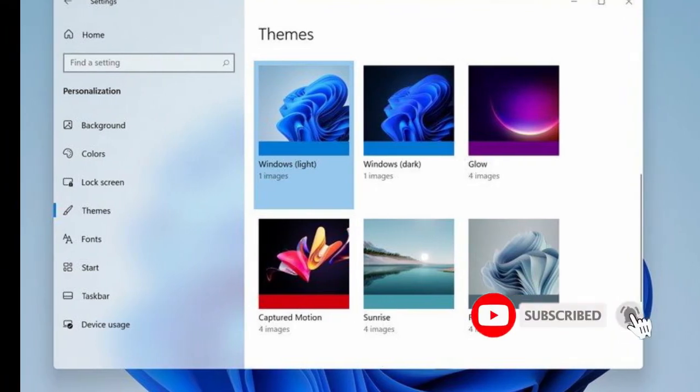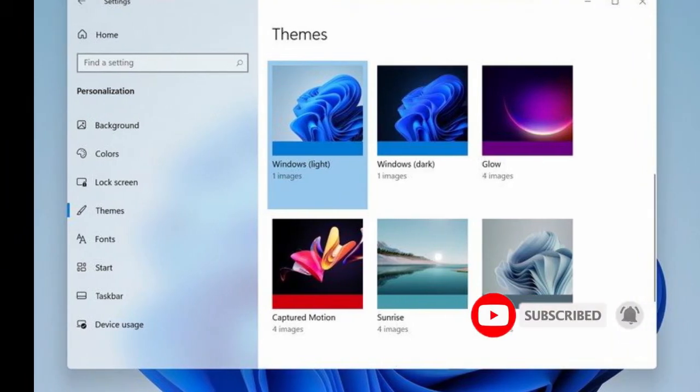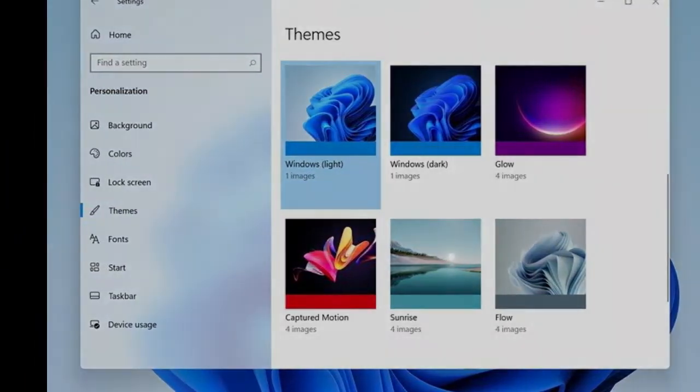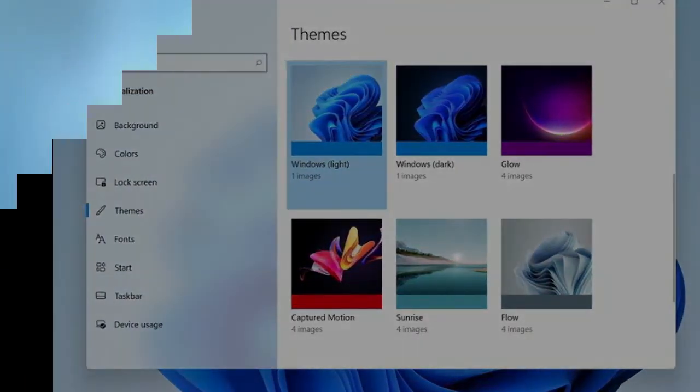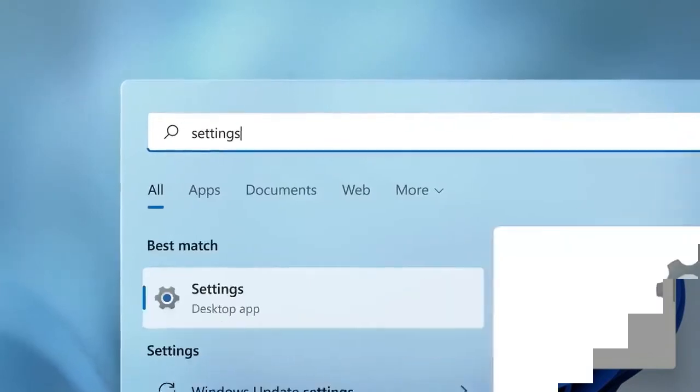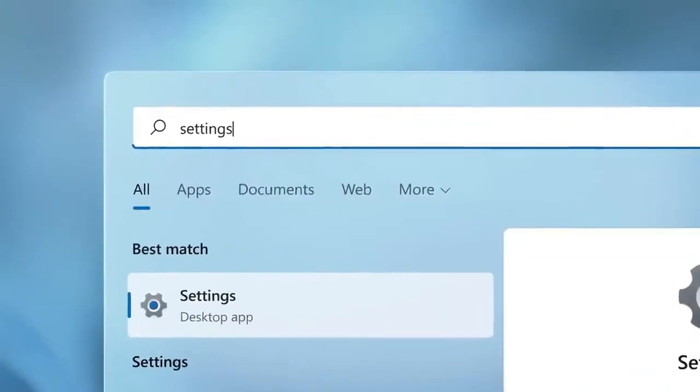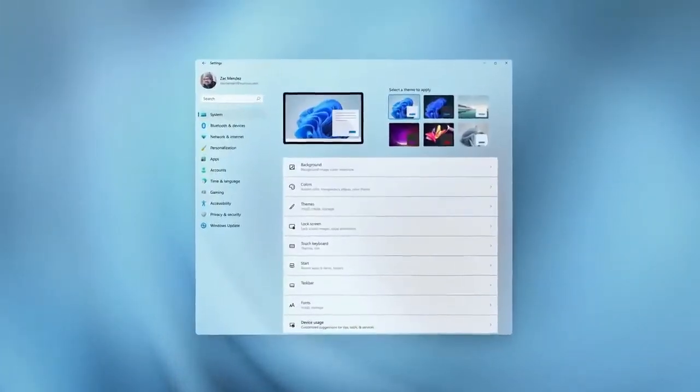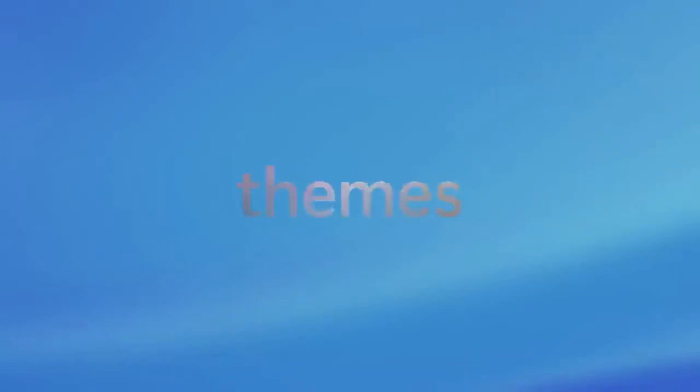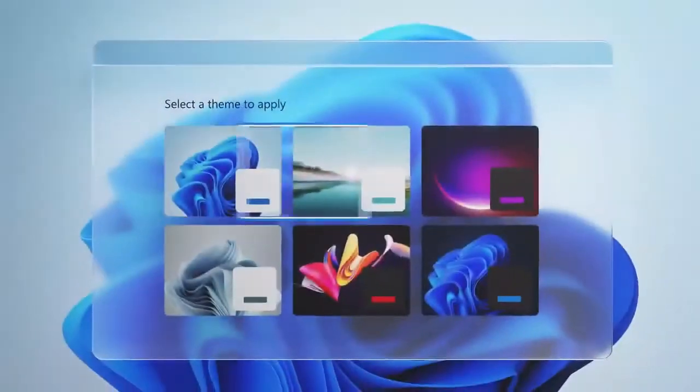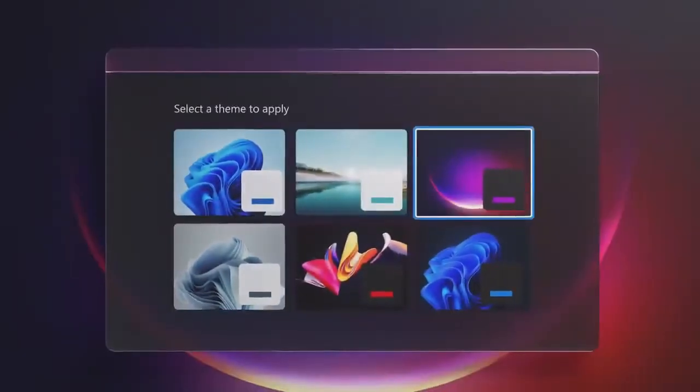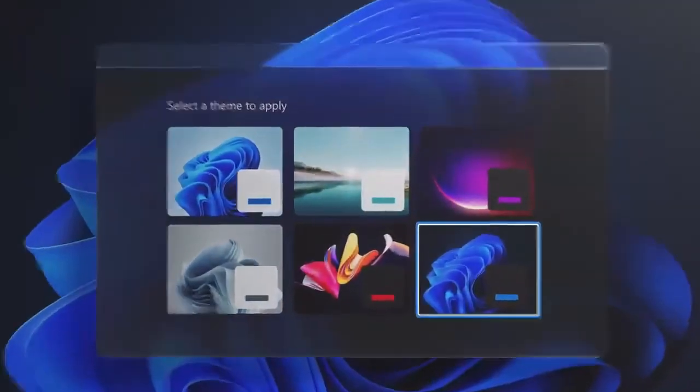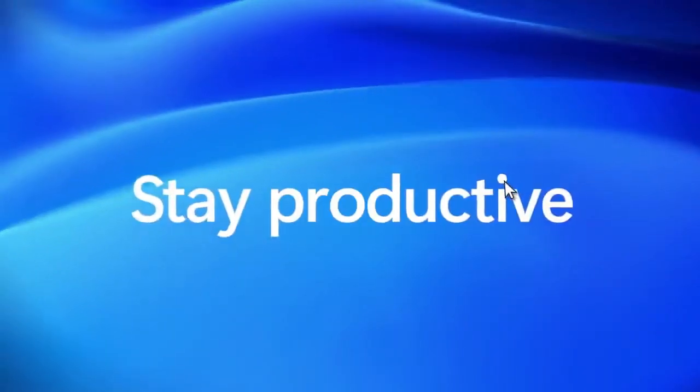To see if your current Windows 10 PC is eligible for the free upgrade to Windows 11, visit windows.com to download the PC Health Check app. Here's a set of full instructions for how to use the PC Health Check app and what information it will tell you.